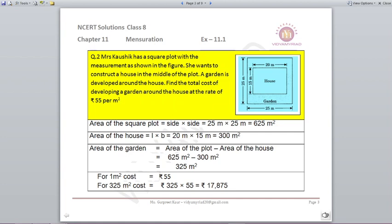Question 2: Mrs. Kaushik has a square plot with measurements as shown in the figure. She wants to construct a house in the middle of the plot and a garden is developed around the house. Find the total cost of developing the garden at a rate of ₹55 per m². The square plot has a side of 25 meters, so area of the square plot = 25 × 25 = 625 m².